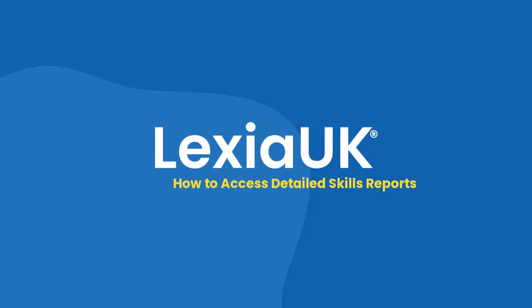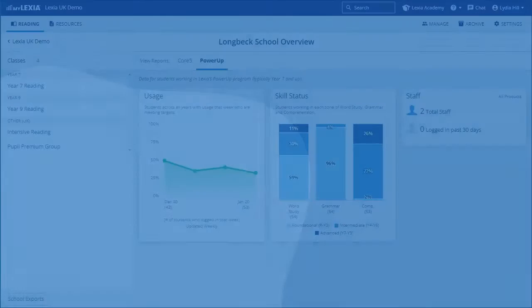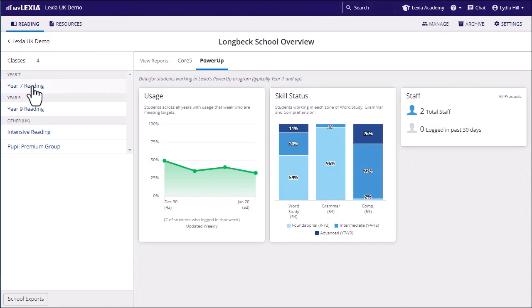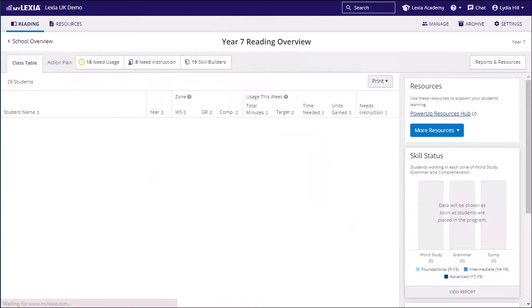The detailed skills report can provide added depth into a student's progress on the power of programme.